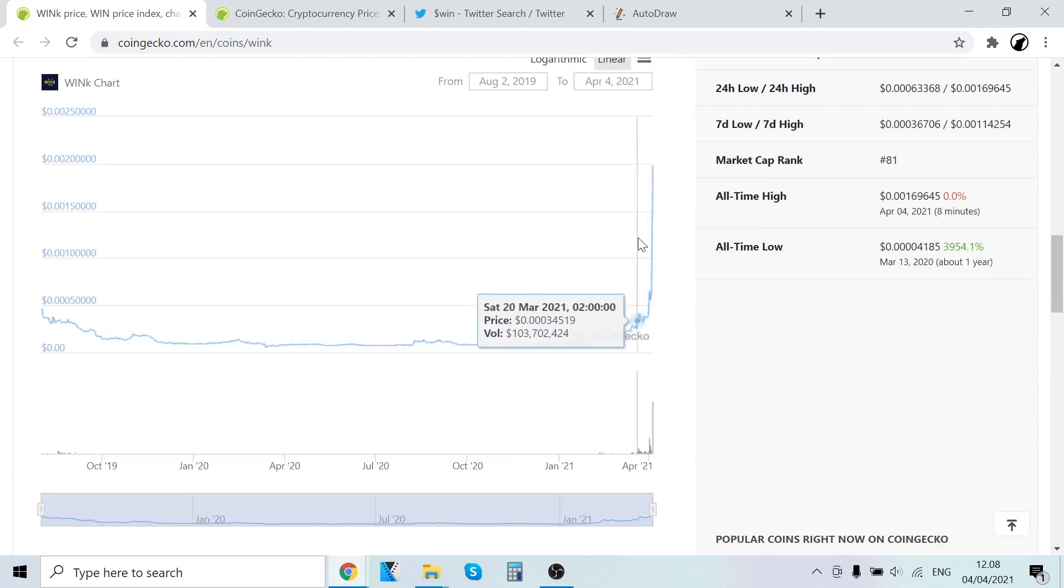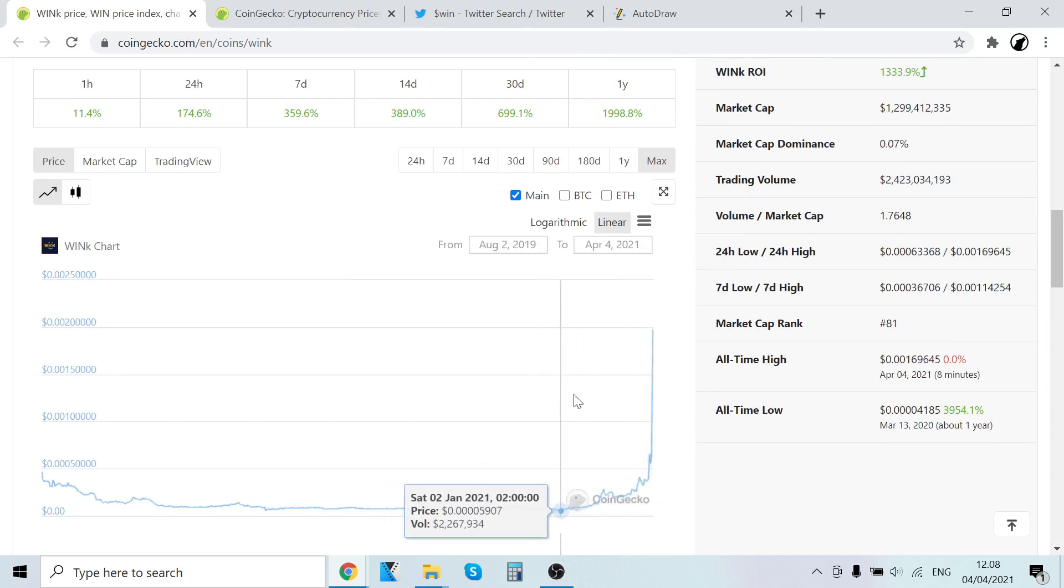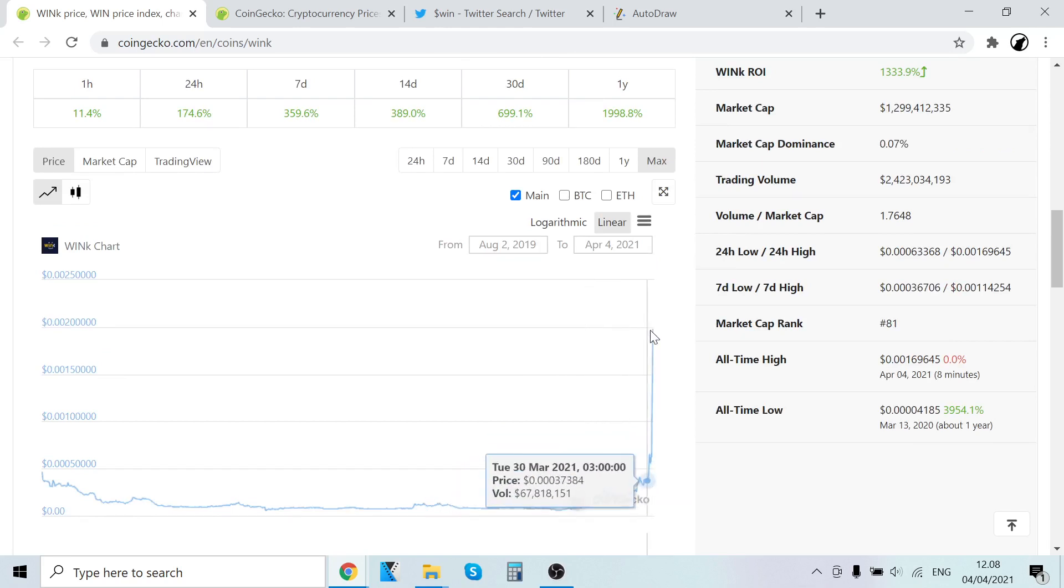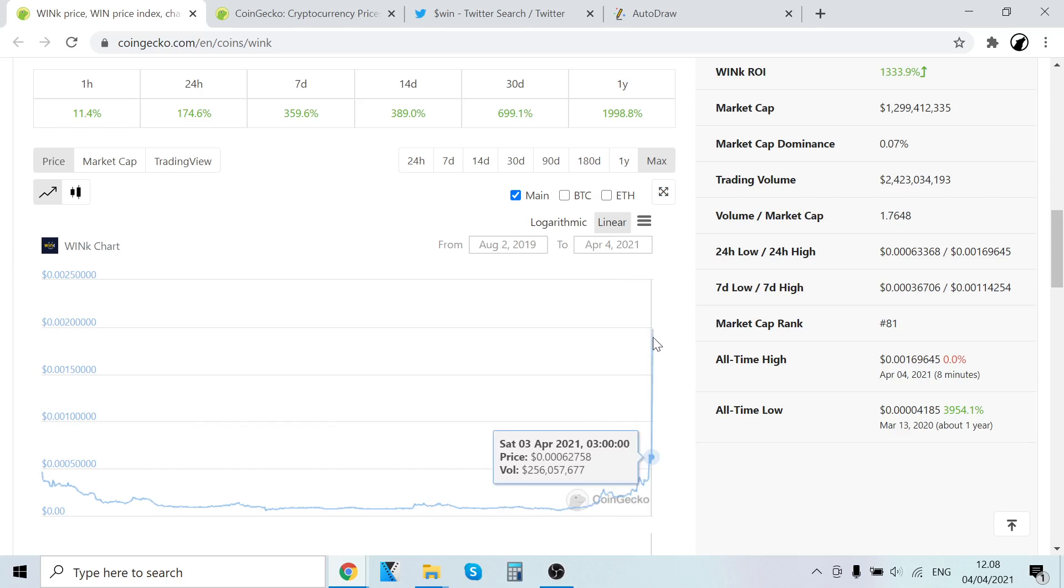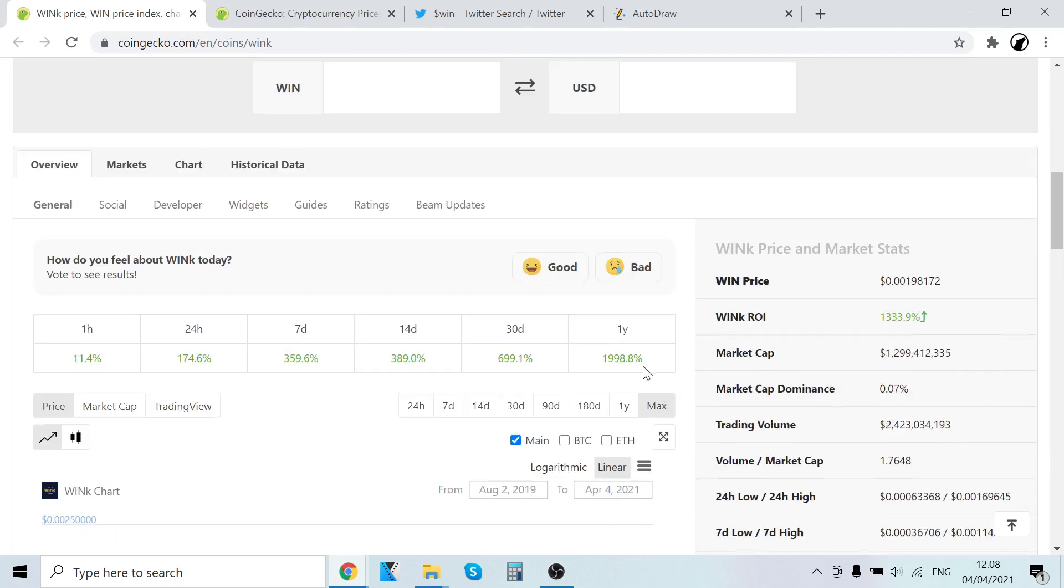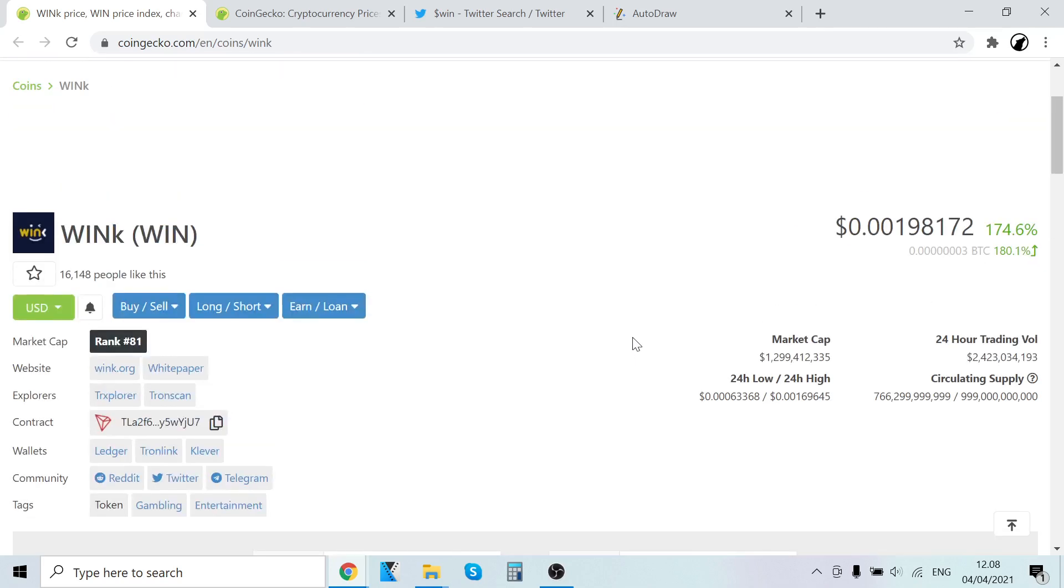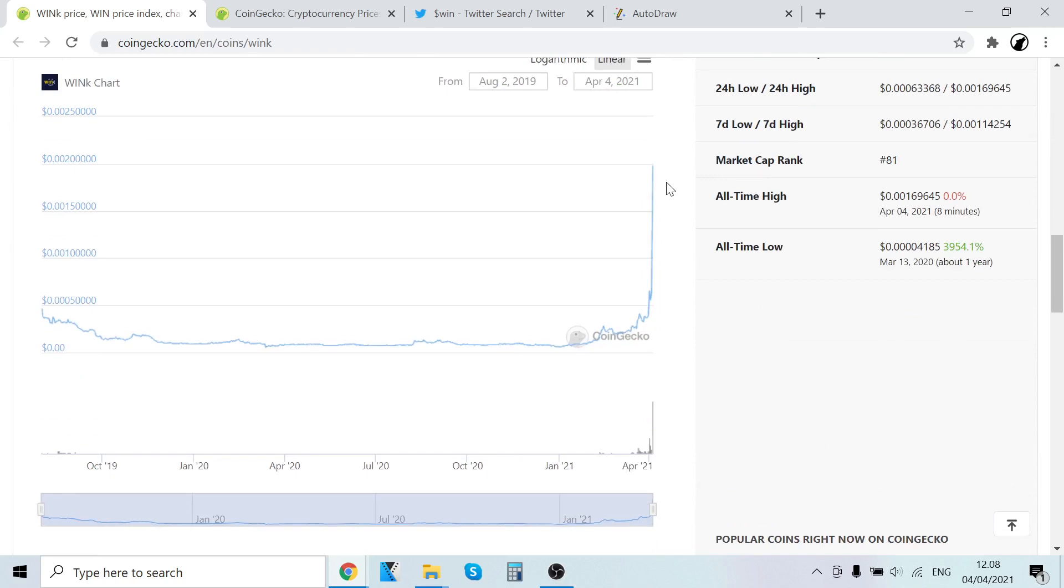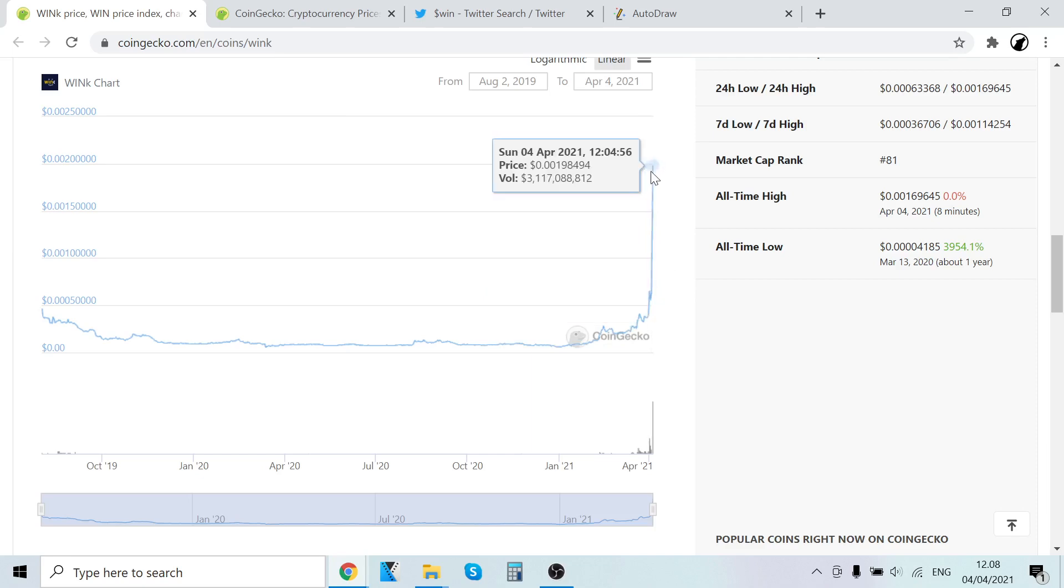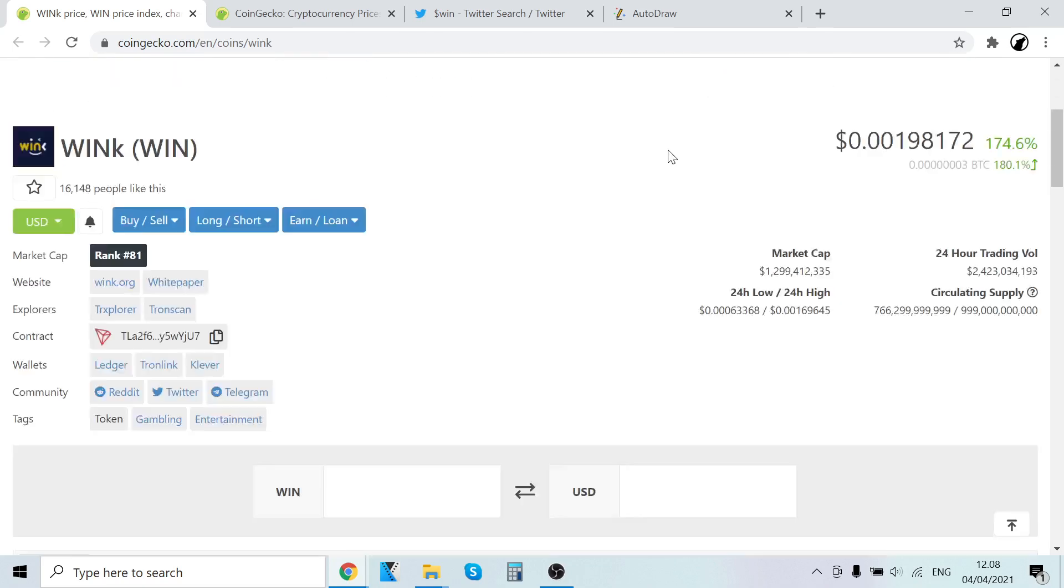At some point there has to be some kind of dip where people start taking profits. Somebody who bought a lot here starts taking profits, that's potential energy that will set up kinetic energy which will reflect. It will go down, find some support, and after that start consolidating. A lot of people who FOMO here will basically be in loss after a couple of days because the momentum has shifted to another coin.